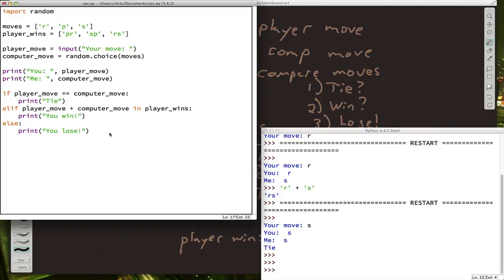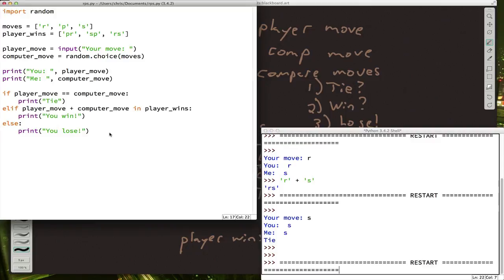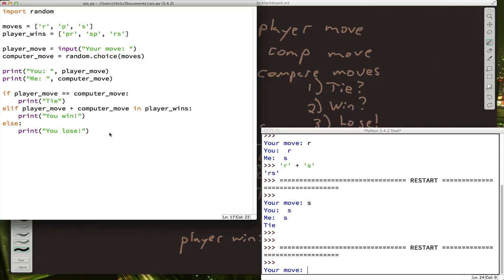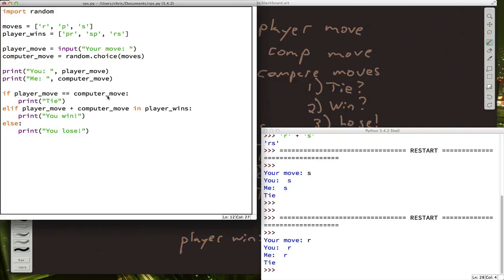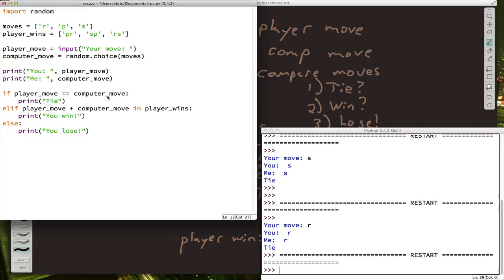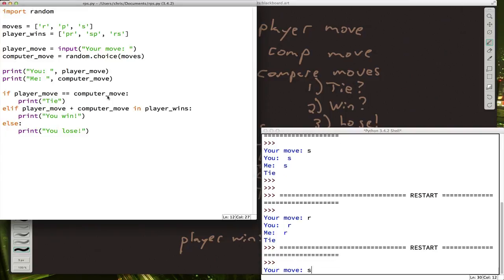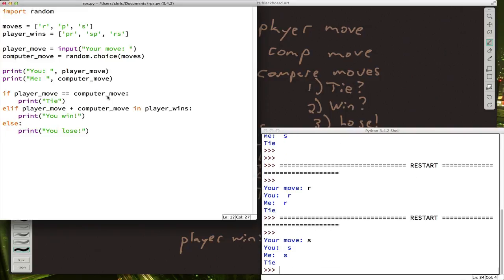I keep getting ties. Let's try again. Wow, three ties in a row. What are the odds?